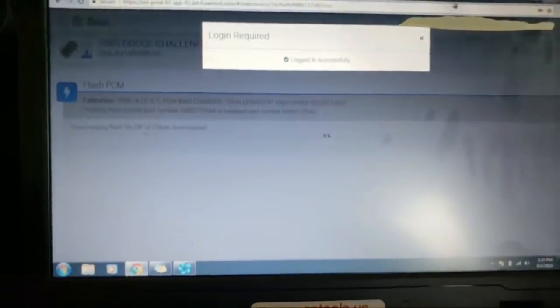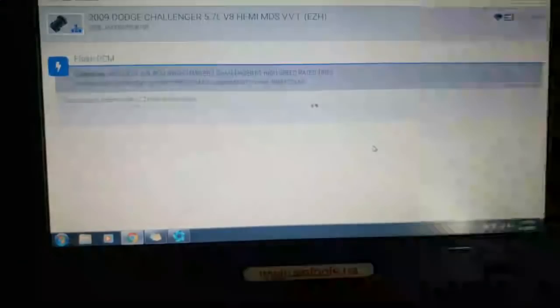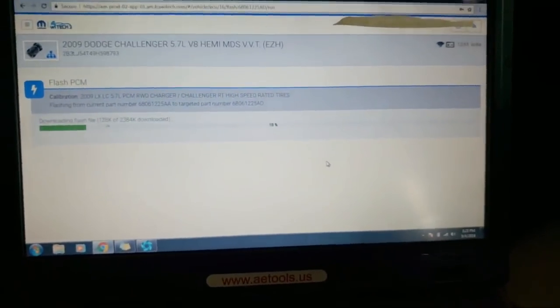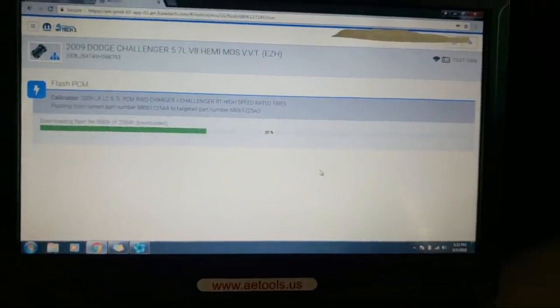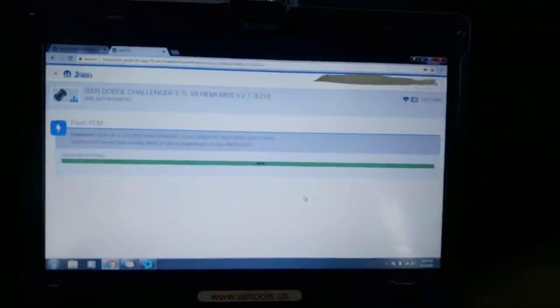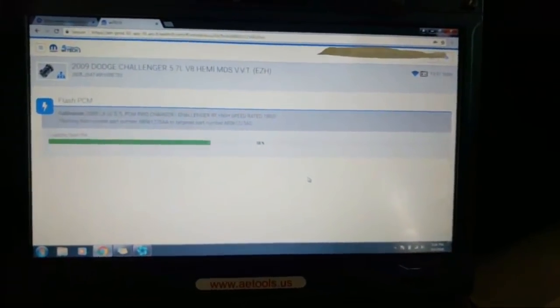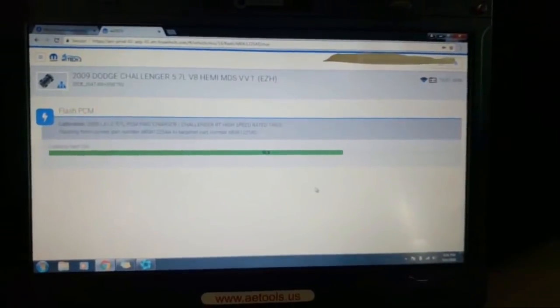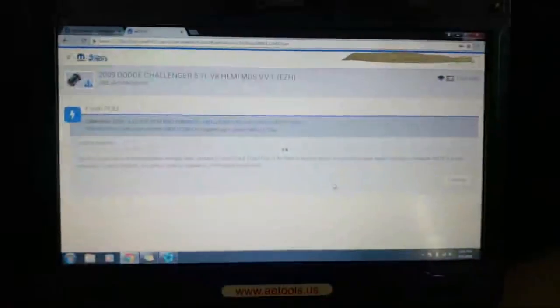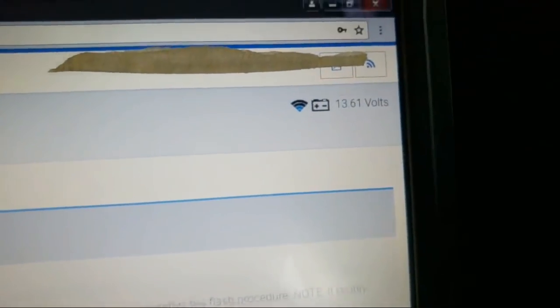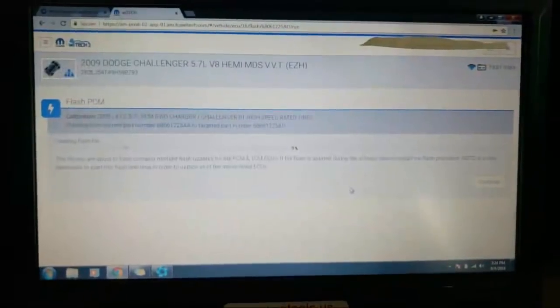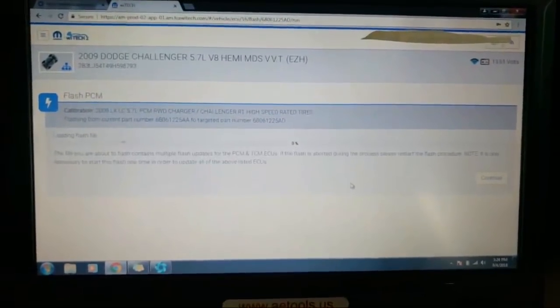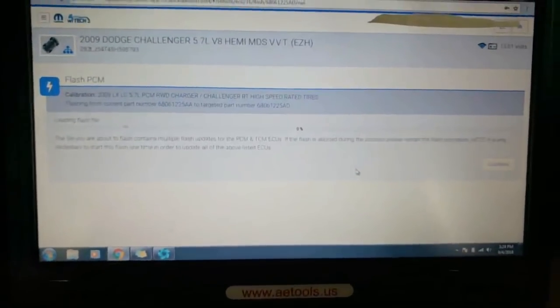That's kind of how the flash process goes with the Witech 2.0. This is gonna go pretty quick. Keep in mind, I've got a maintainer on it at 13.6 volts. My A-Tools laptop is pretty stable. That's what's nice about the A-Tools SA-14 Gamma Tech Durabook. Just loading the flash file. We've got a rock-solid maintainer on it at 13.7 volts. That's the flash. Then the same procedure for the TCM.